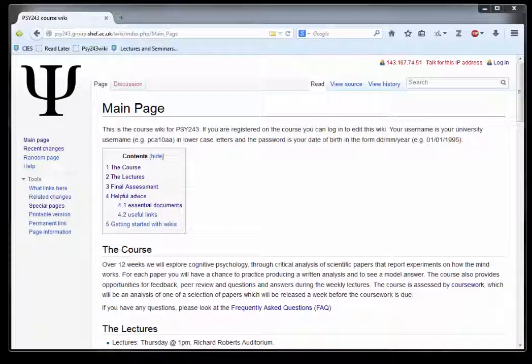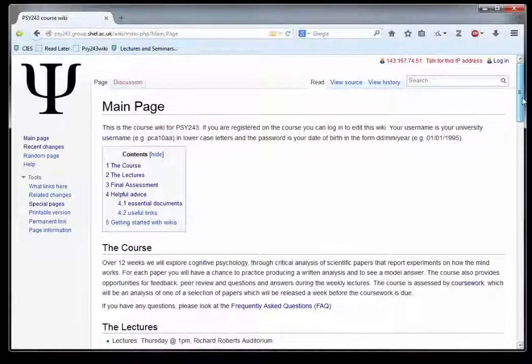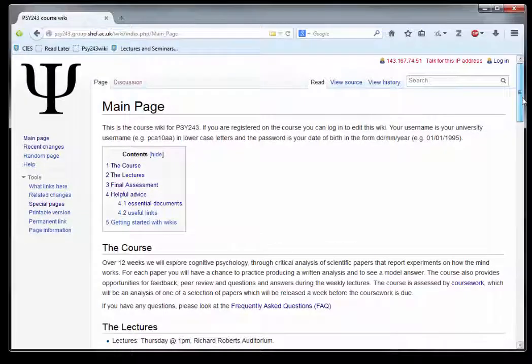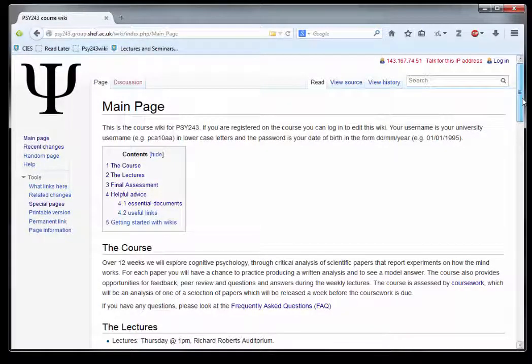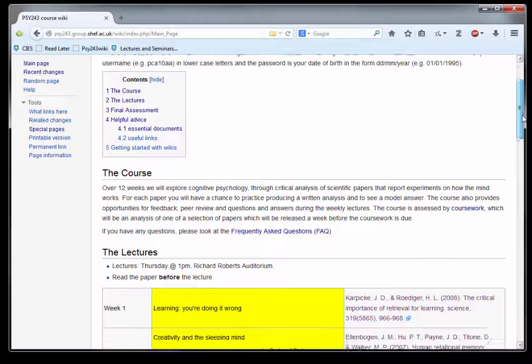Okay, so this is the wiki for PSY243. It's a web page that hopefully contains all the information you need to know about the course. You don't need to hunt through your emails - everything that's current and correct should be here.